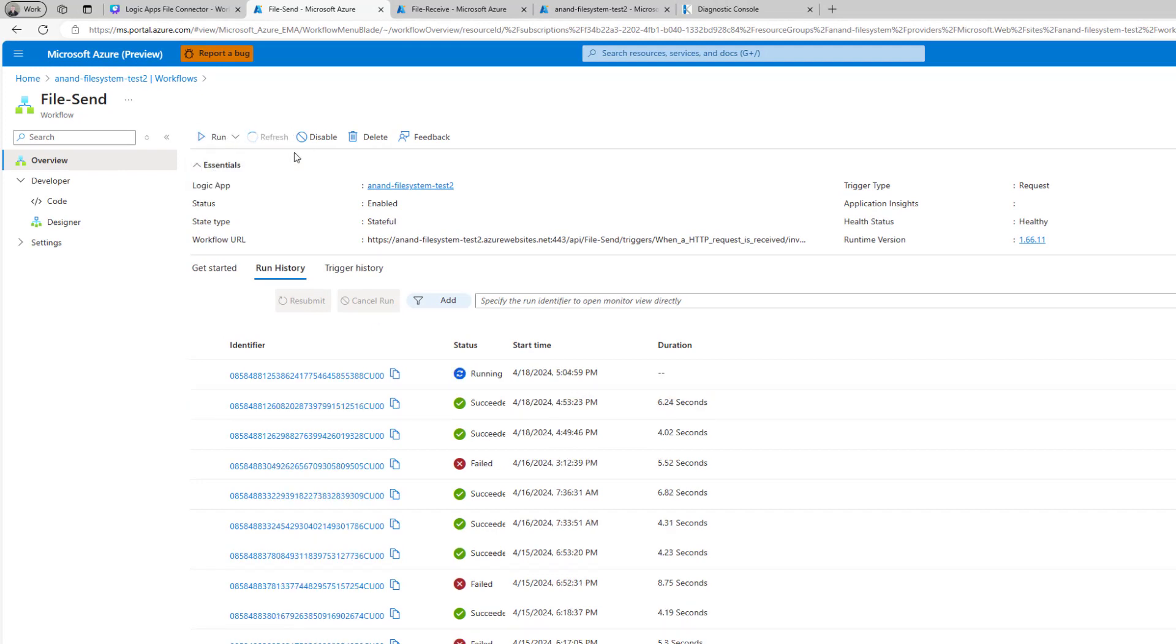We can see that it's running and it's finished already. So if we click on run history...